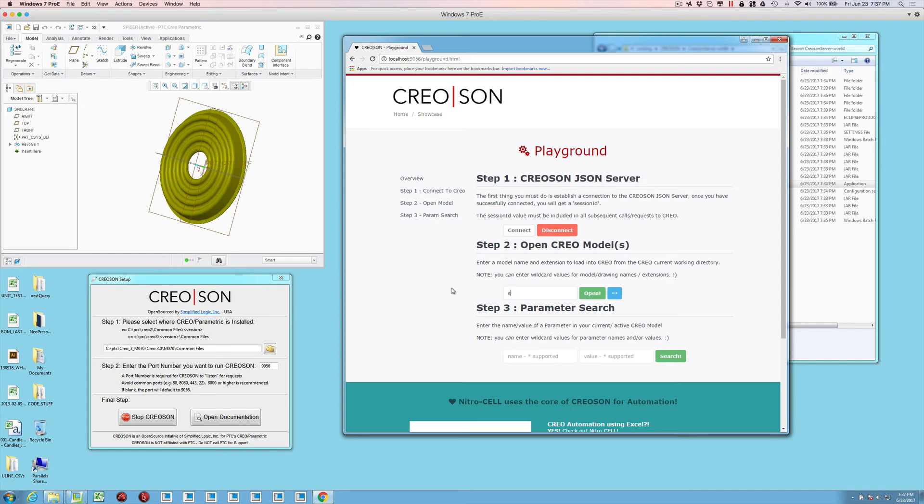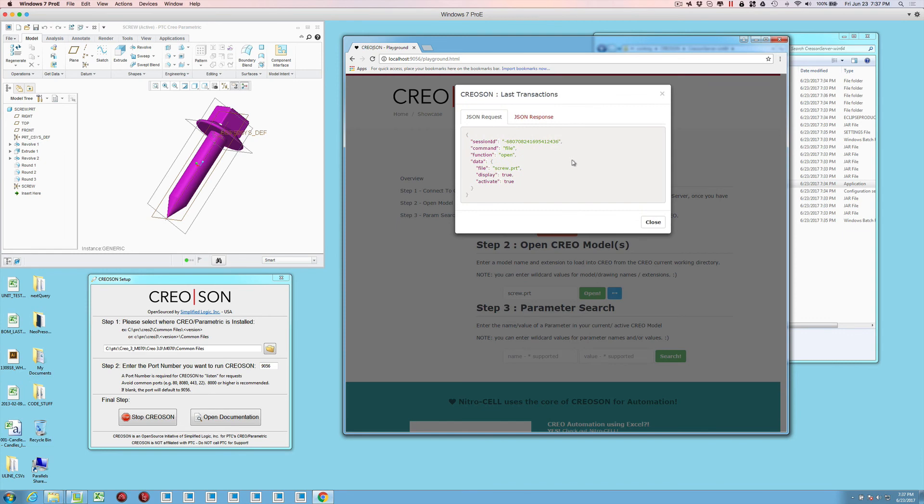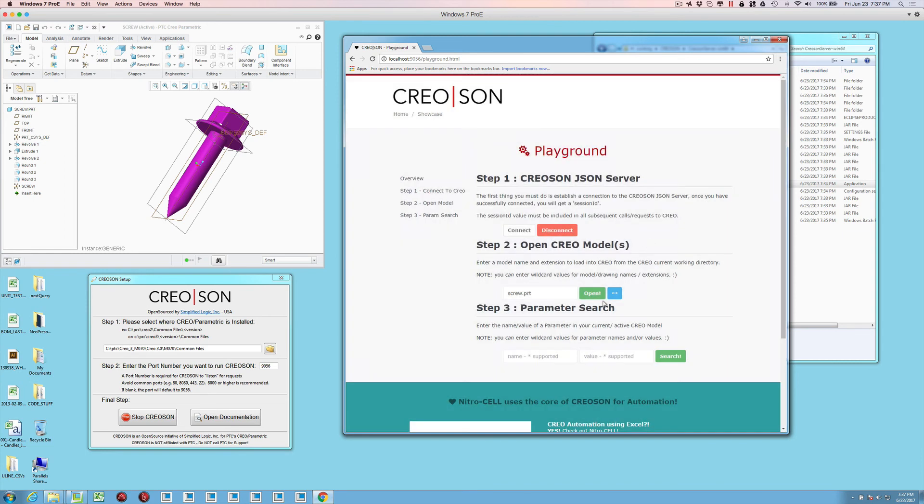And you can see just that quickly it opens, or maybe the spider, or maybe there's a screw in there that we're interested in. You can see here that it's just showing us the transactions that we've ran and the responses we get.